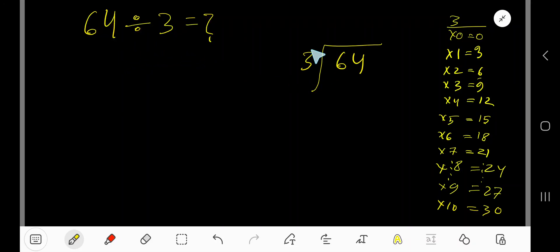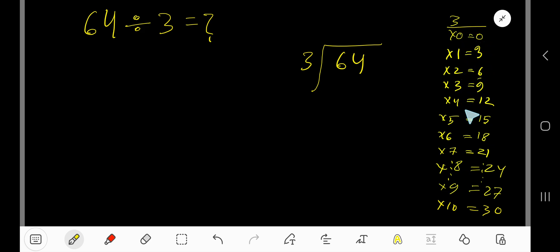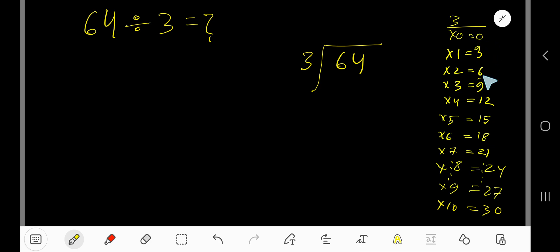64 divided by 3. Here, 3 is the divisor, so we need the multiplication table of 3. To find it, start from 0 and keep adding 3: 0, 3, 6, 9, 12, 15, 18. So: 3×0=0, 3×1=3, 3×2=6, 3×3=9, 3×4=12, 3×5=15, 3×6=18.